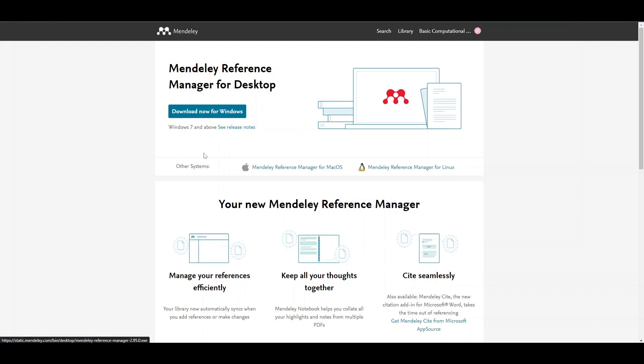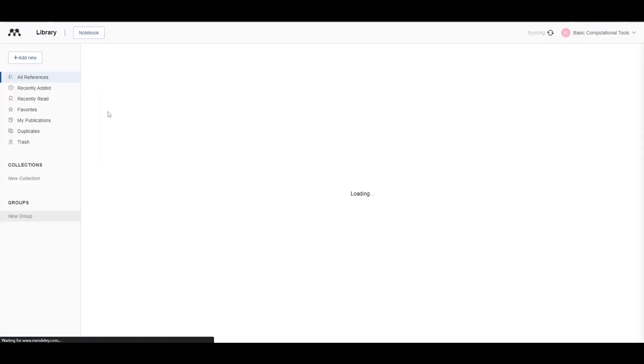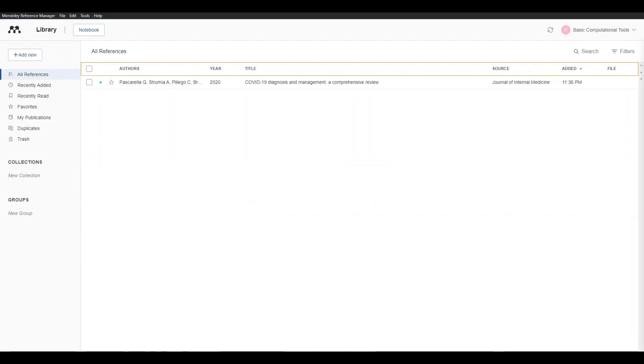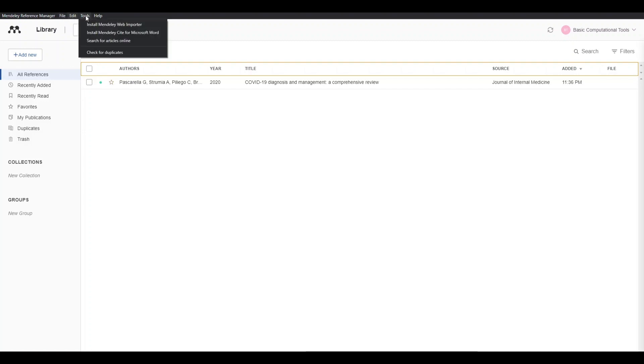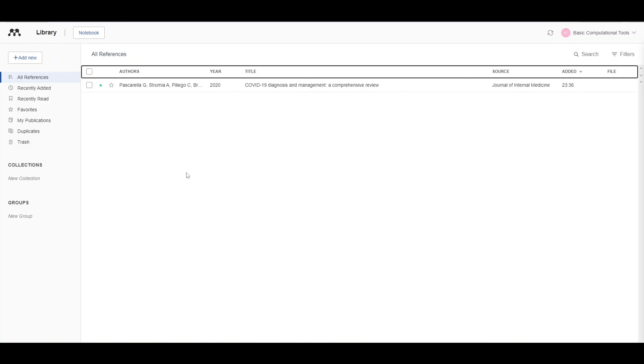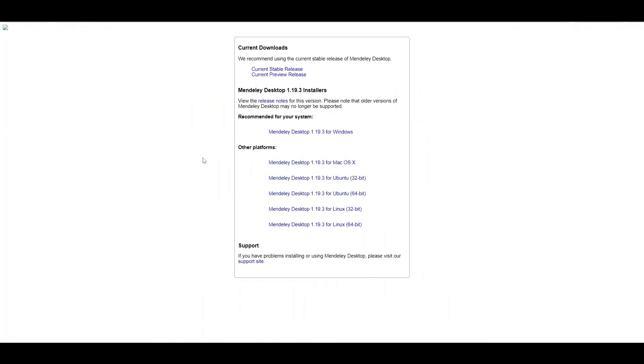It's useless to download the latest desktop version because what I see in the library on the web app is the same as in the desktop app. There's no difference in the menus, there's nothing extra. So I would highly recommend downloading the legacy version of Mendeley, version 1.19.3.